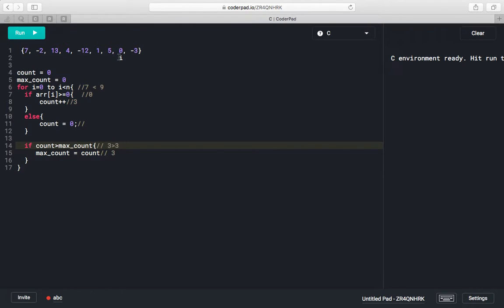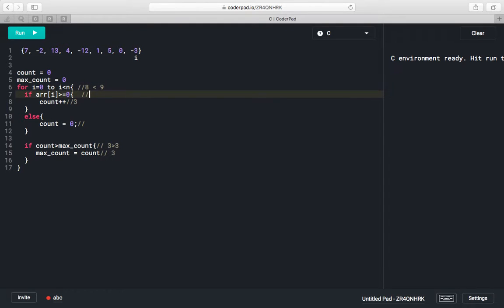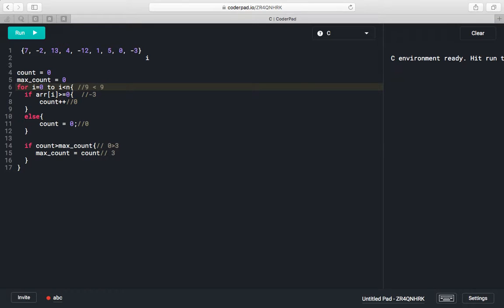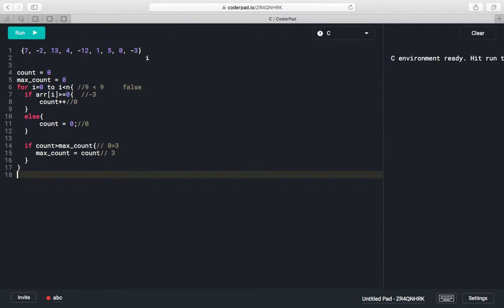We increase the index to 8. array[i] is -3, which is less than 0, so count resets to 0. The condition 0 > 3 is false so max_count stays 3. Index becomes 9, and since 9 is not less than 9 the for loop terminates. We print max_count, which is 3.